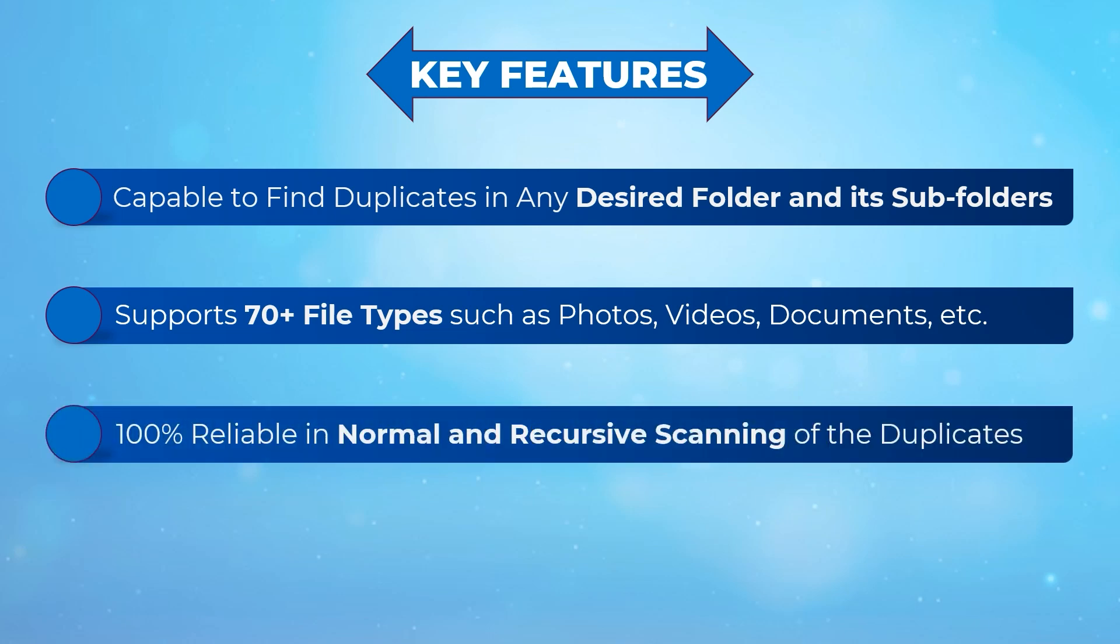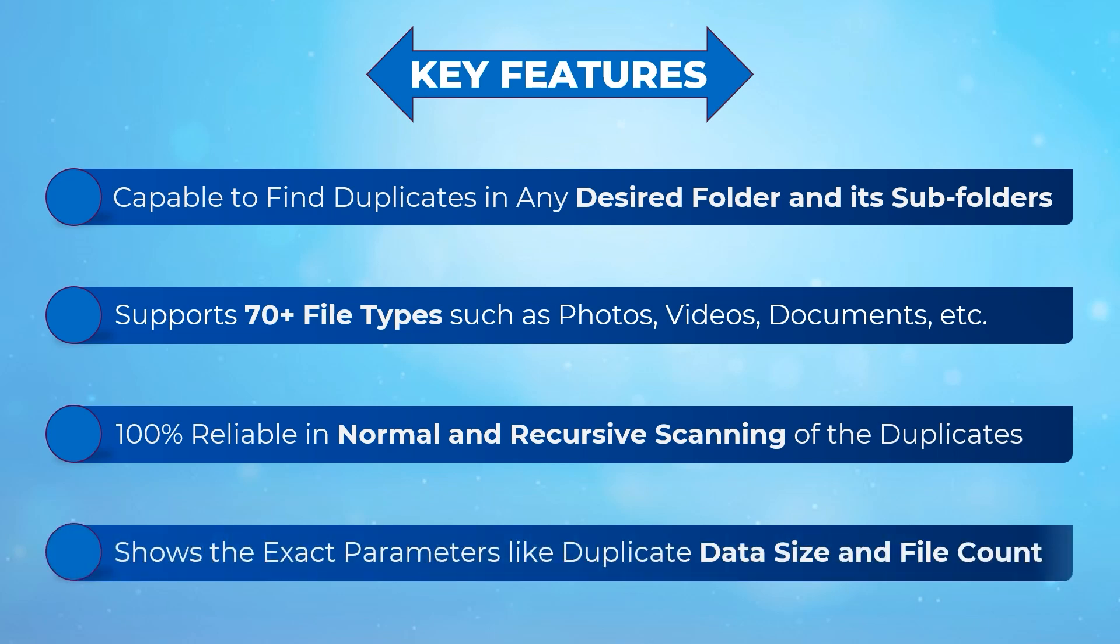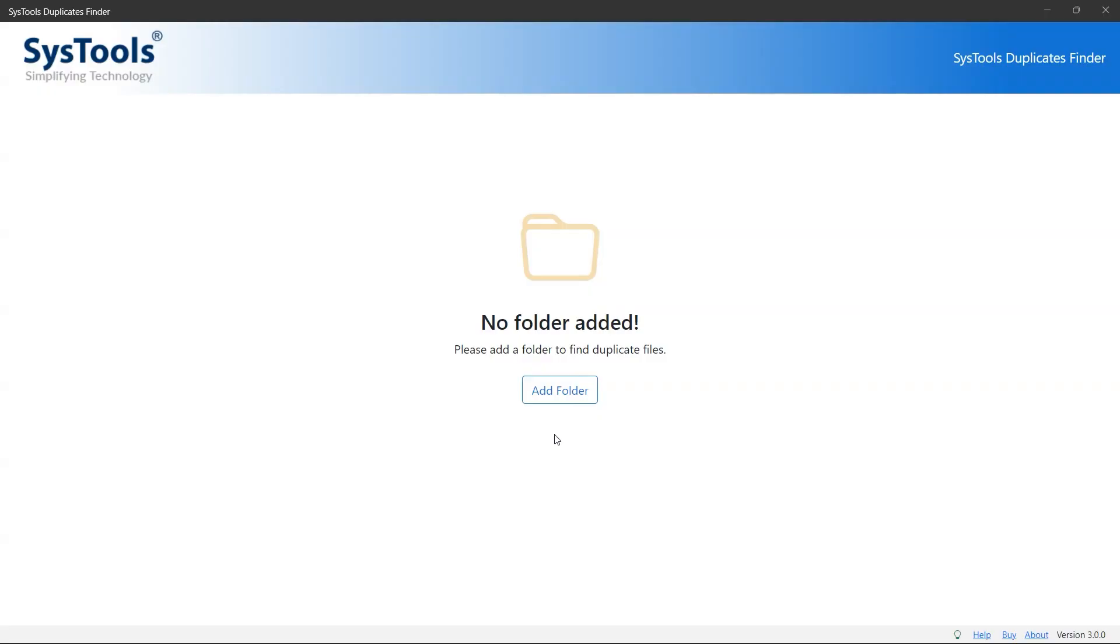100% reliable with normal and recursive scanning of duplicates. Choose the exact parameters like duplicate data size and file count.